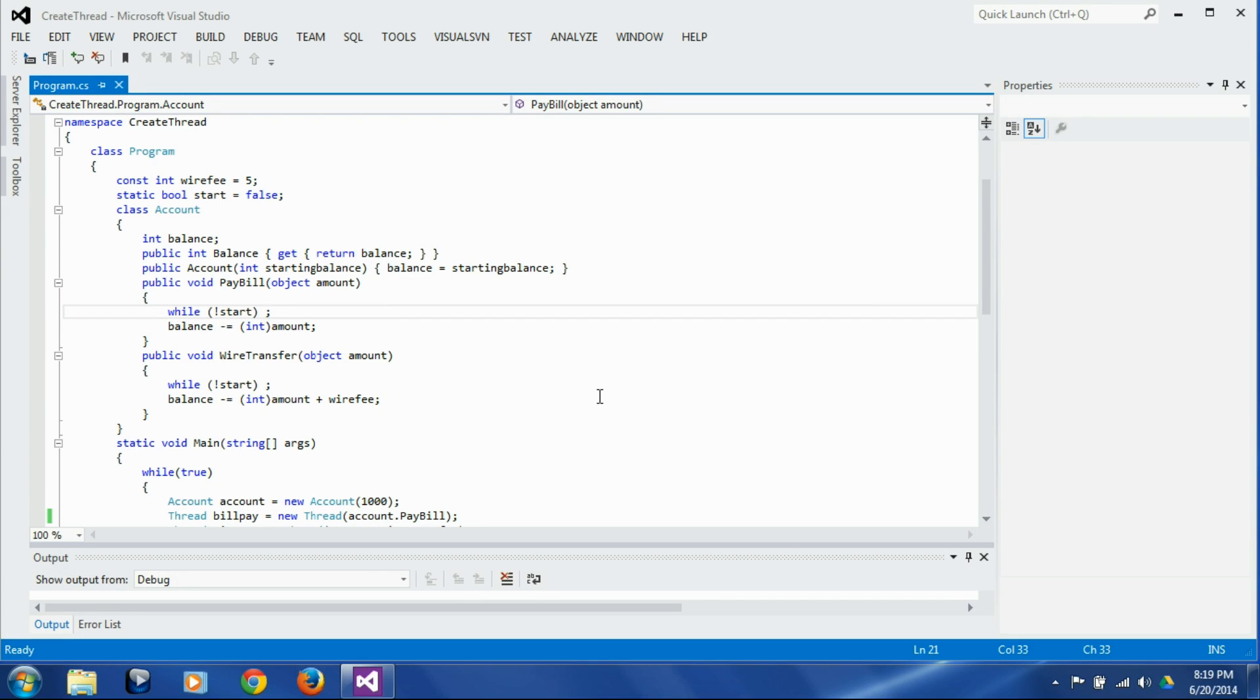In this session we are going to look into thread and synchronization using locks that we theoretically discussed in our last session. What I have here is the account class.